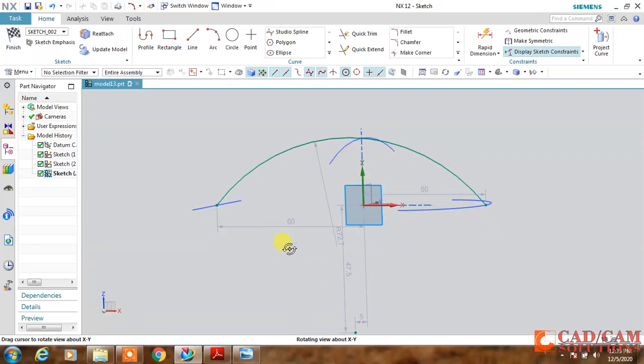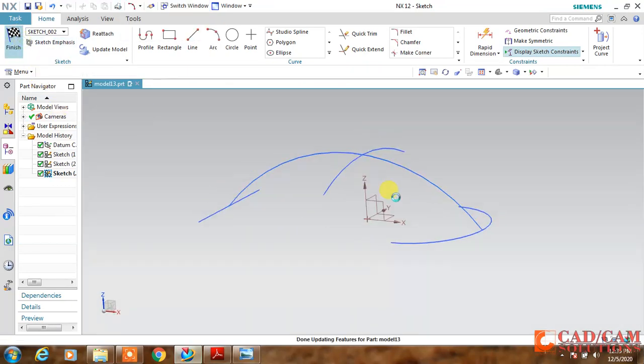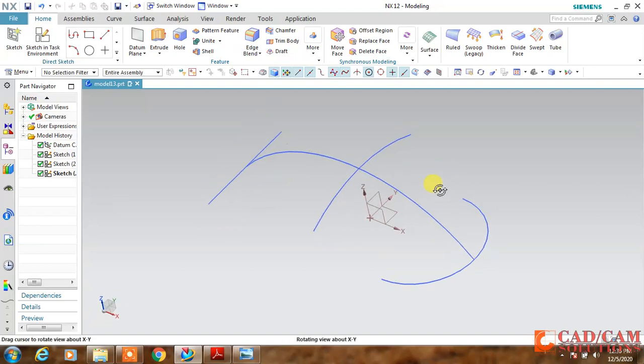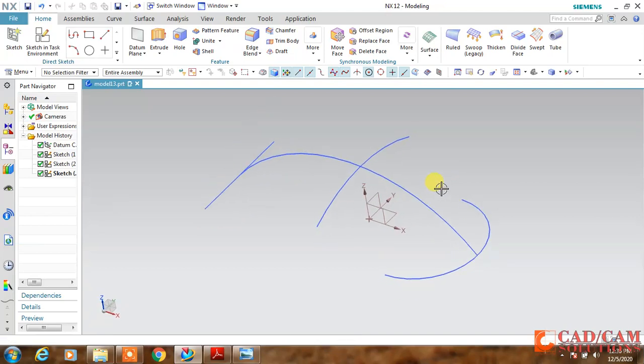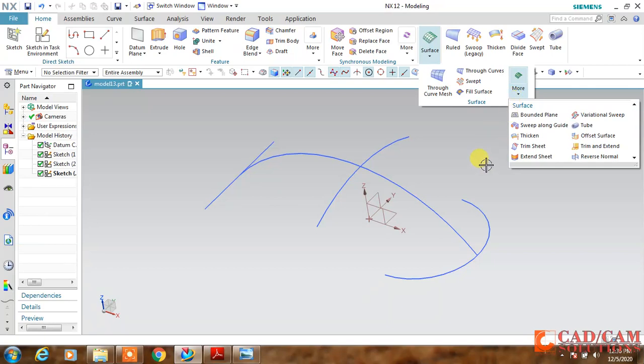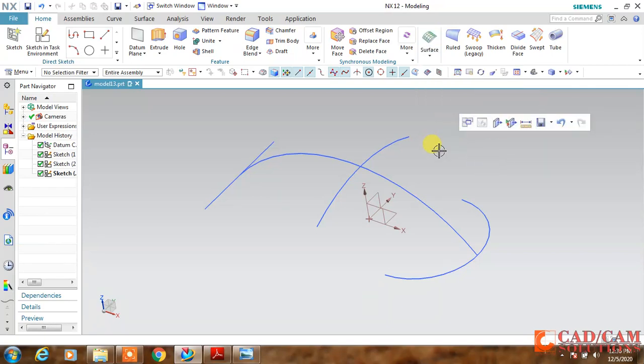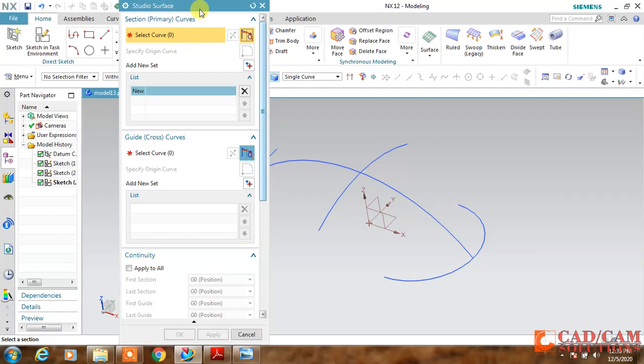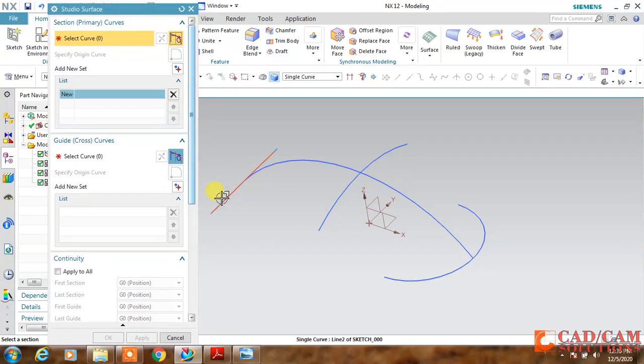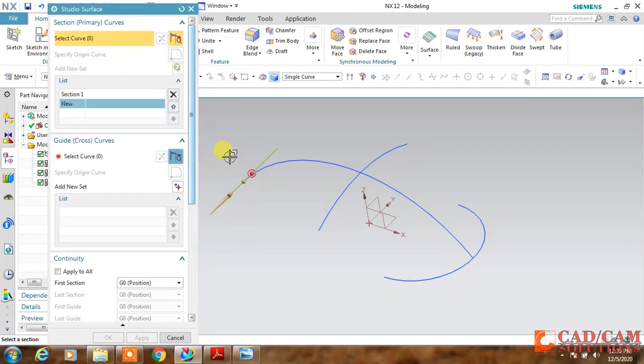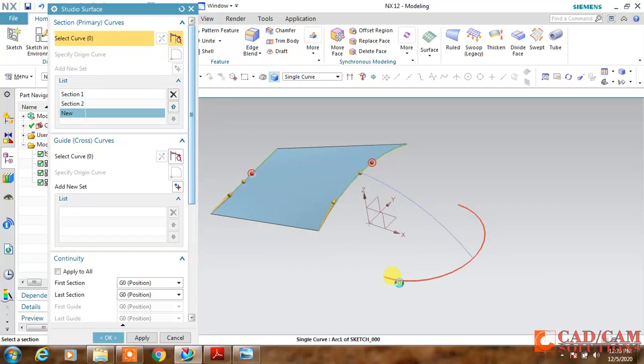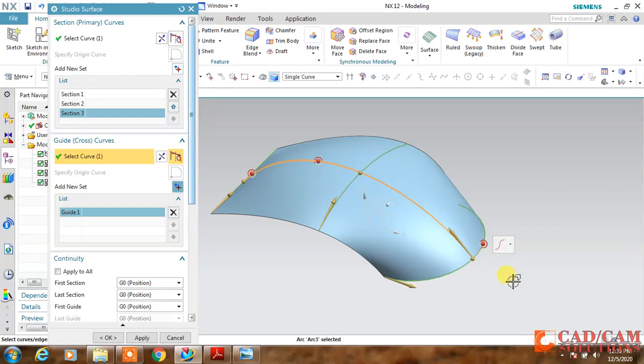Only two dimensions - it is properly aligned with these three curves. Now I will use this studio surface. The shortcut, click the studio surface, and my first curve is this, second curve is this, and the third curve is this, and the cross curve or guide curve, this is my guide curve. Click OK.